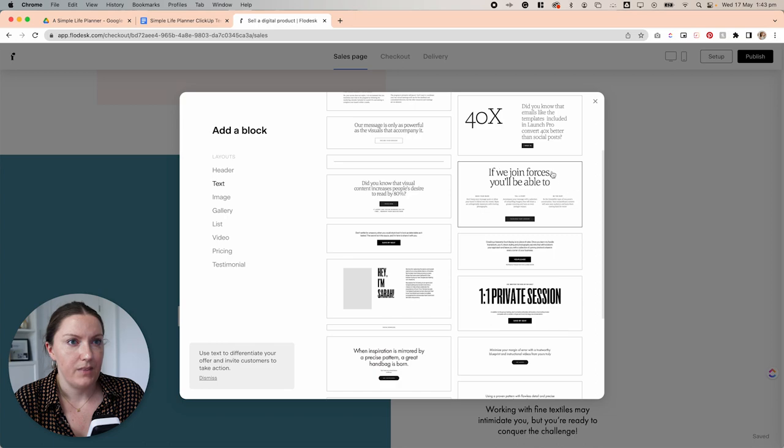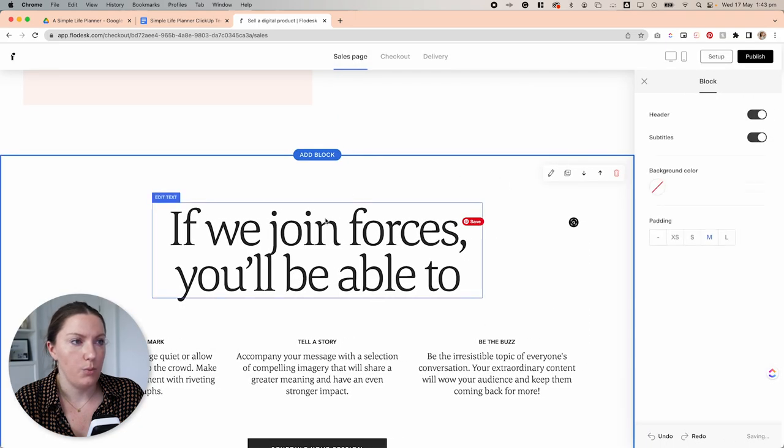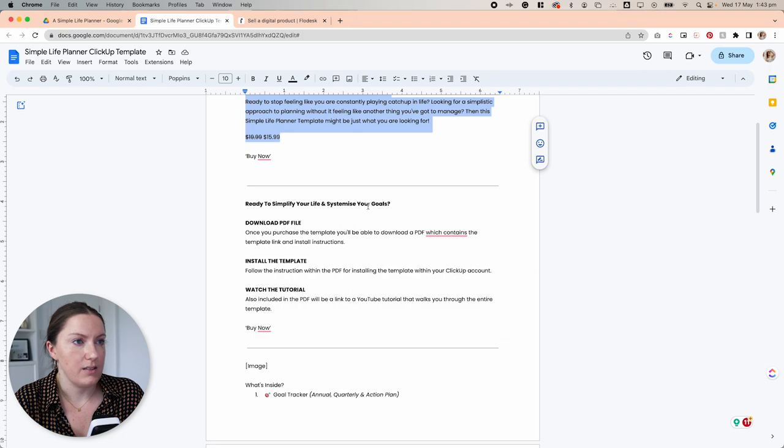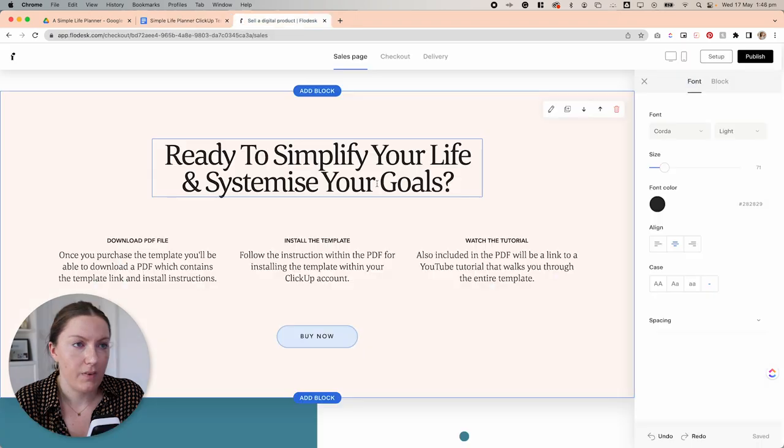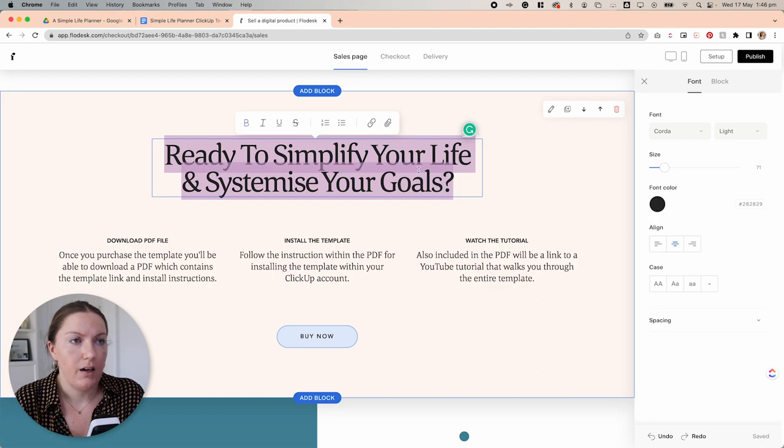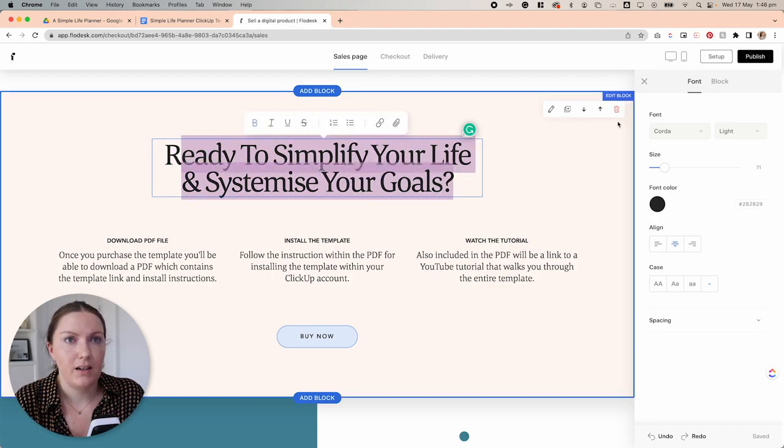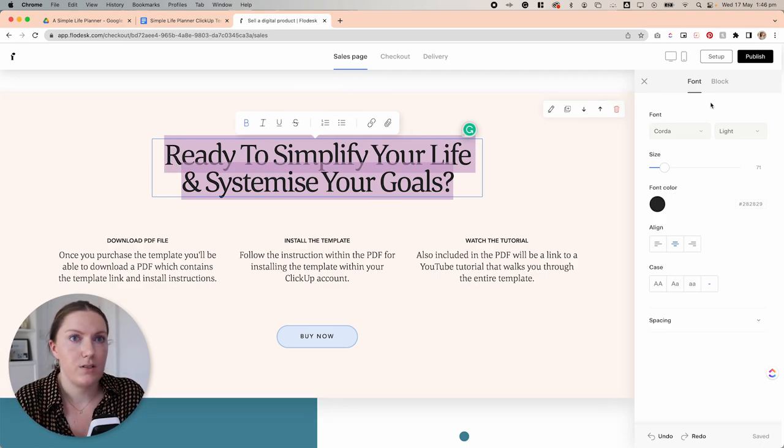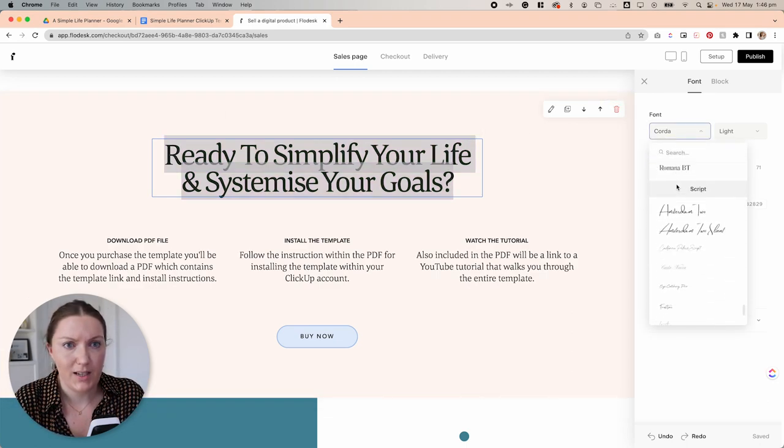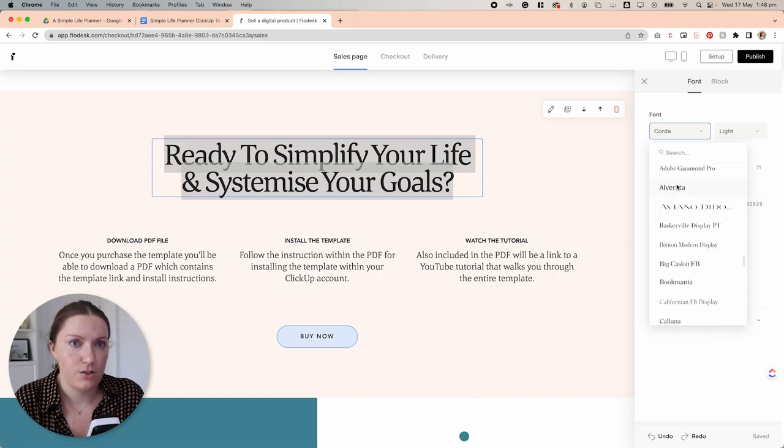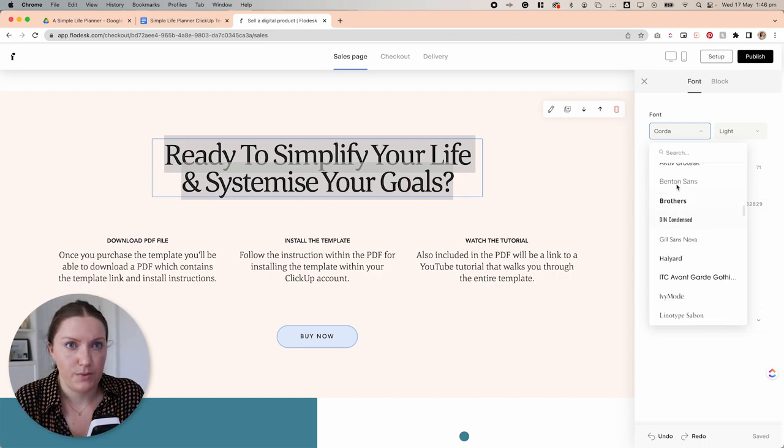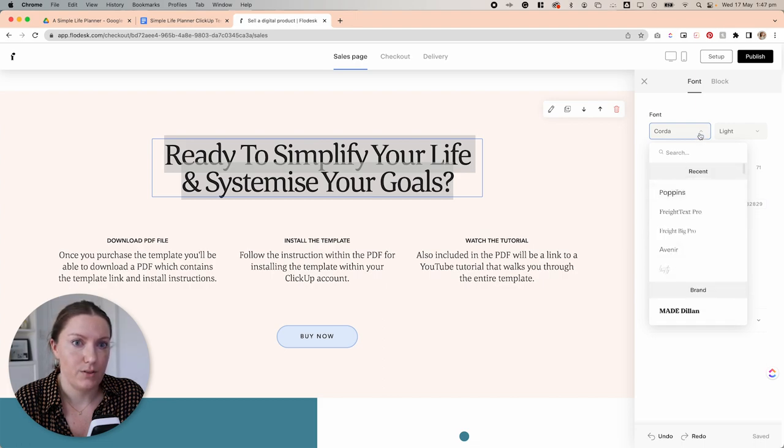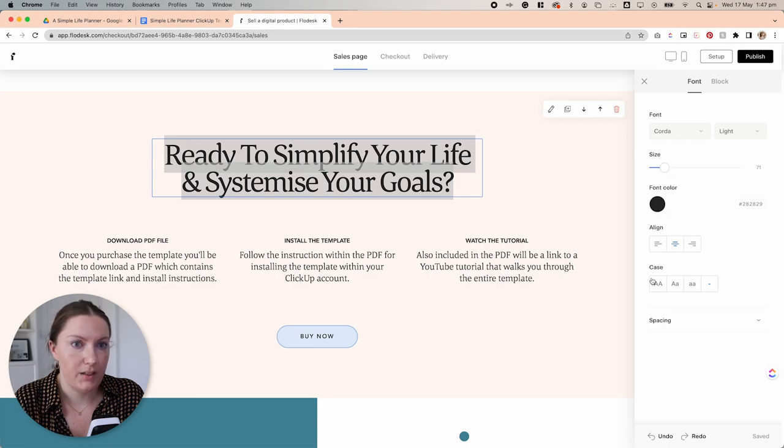Now, you also don't need to keep these default fonts that appear in each of these templates. You can select the text here and then come over to font and change that. Flowdesk has a really great variety of fonts that you can choose from. And you can also opt to upload your brand font if it's not included. You can adjust the size, the font color, the alignment, the case, and also the spacing.